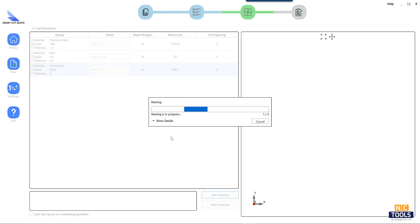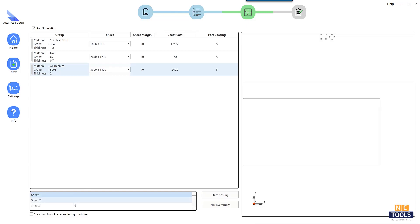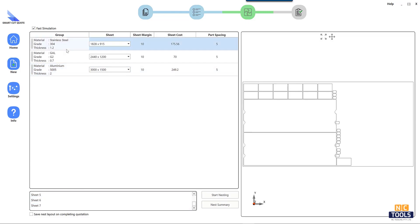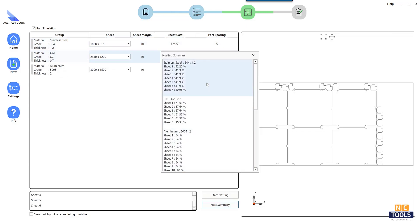Look for reviews and recommendations from other laser cutting professionals to gauge the software's effectiveness and user satisfaction.